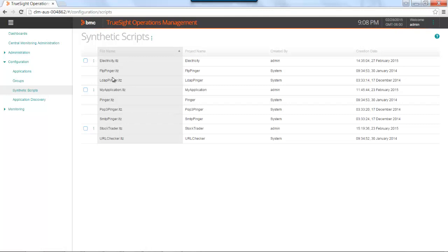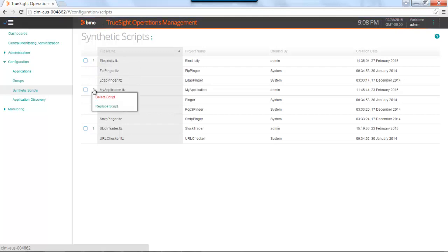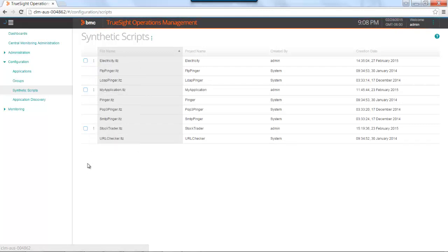After you upload it, it will be available to you to be deployed to your TEA agents. You can see that there are some that I can delete or replace. These are scripts that I have created. The other scripts that I can't manage from here are included with the solution, things such as a pinger or SMTP pinger, a URL checker. Now, how do we deploy these scripts to an application and begin getting the performance and availability metrics?